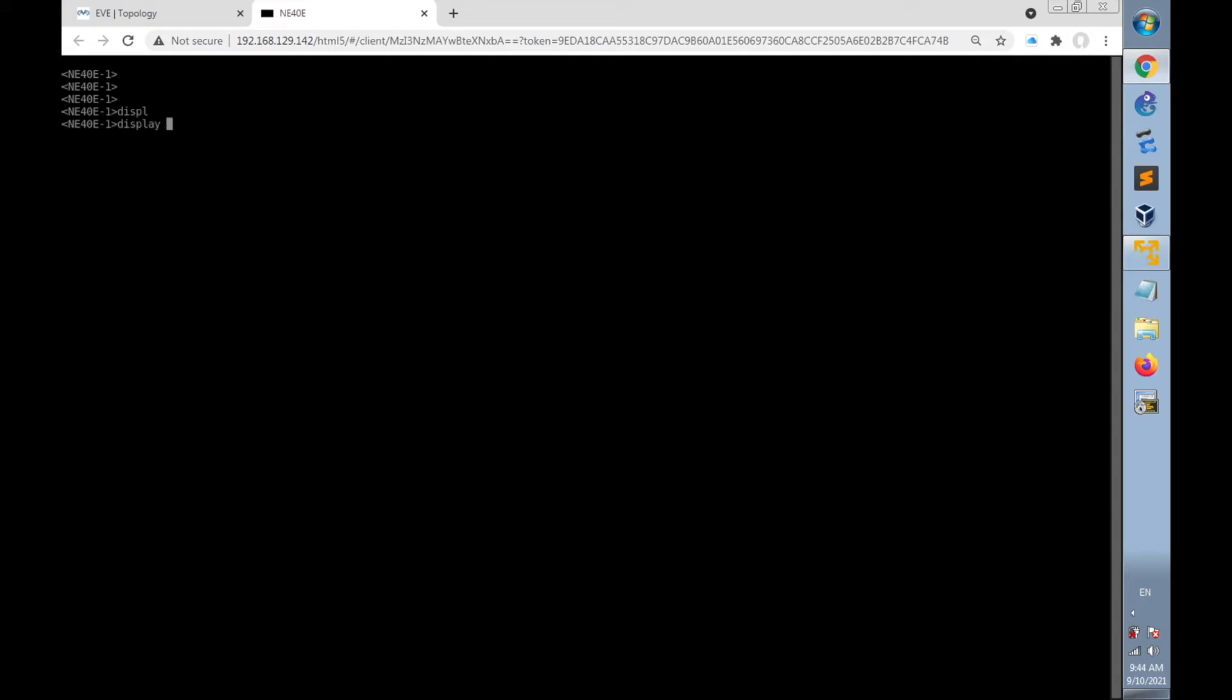We will run the Napalm API to get general information of the router, like we are running on the CLI of the router, command display IP interface brief.